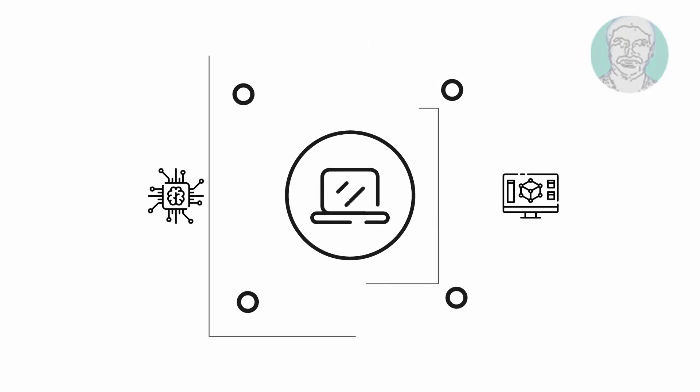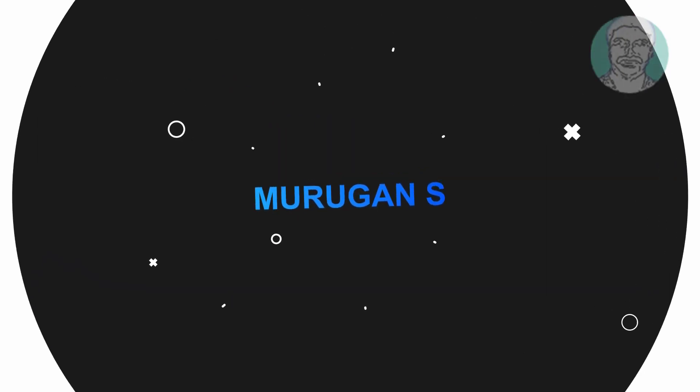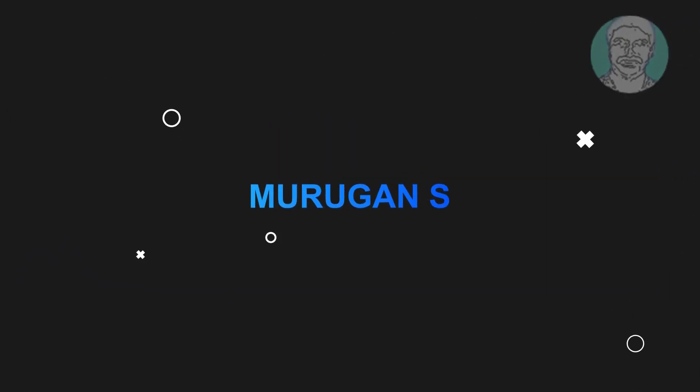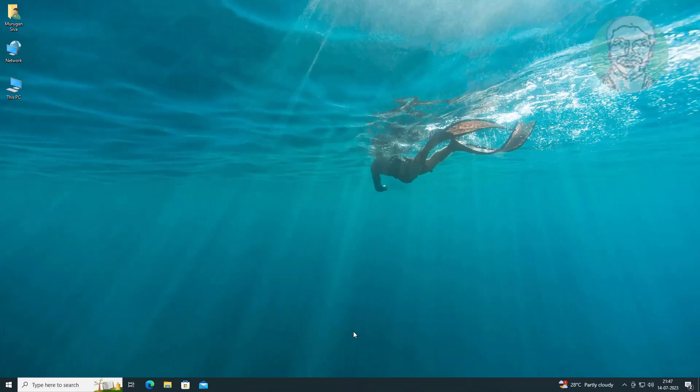Welcome viewer, I am Murigan S. This video tutorial describes how to fix backspace key not working in Windows 10 and 11.